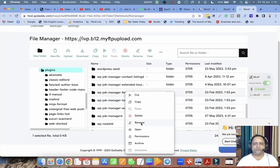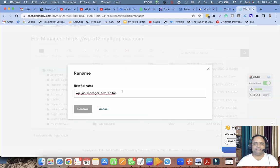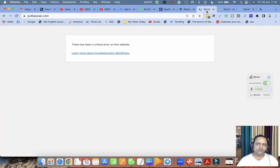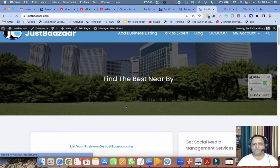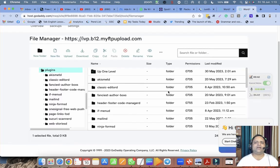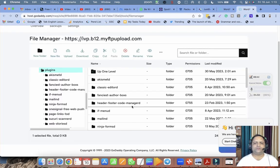Let's go and deactivate this plugin and rename. Now let me try to open my website. So this is perfectly opening. One thing is clear: this plugin is creating the issue.